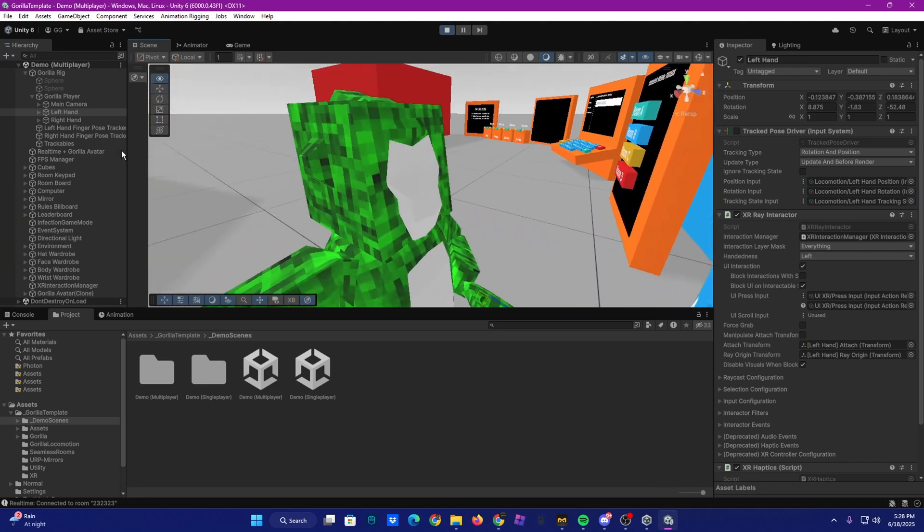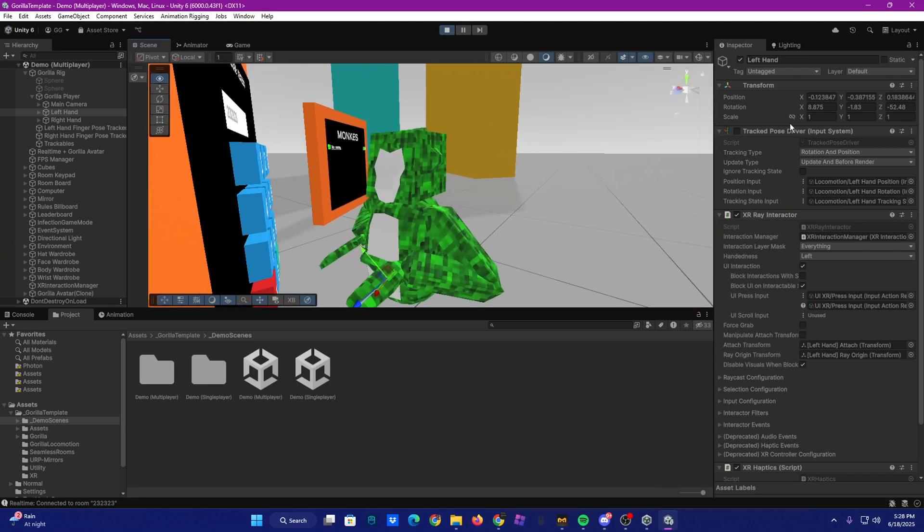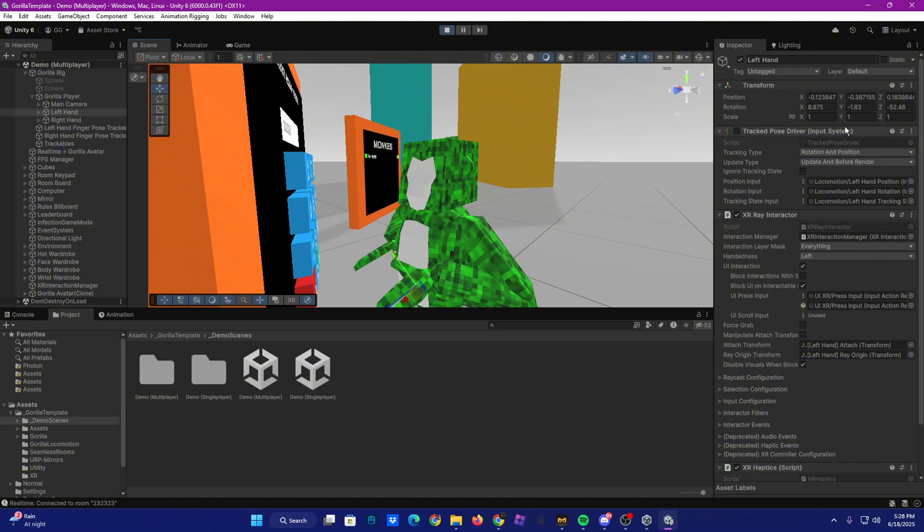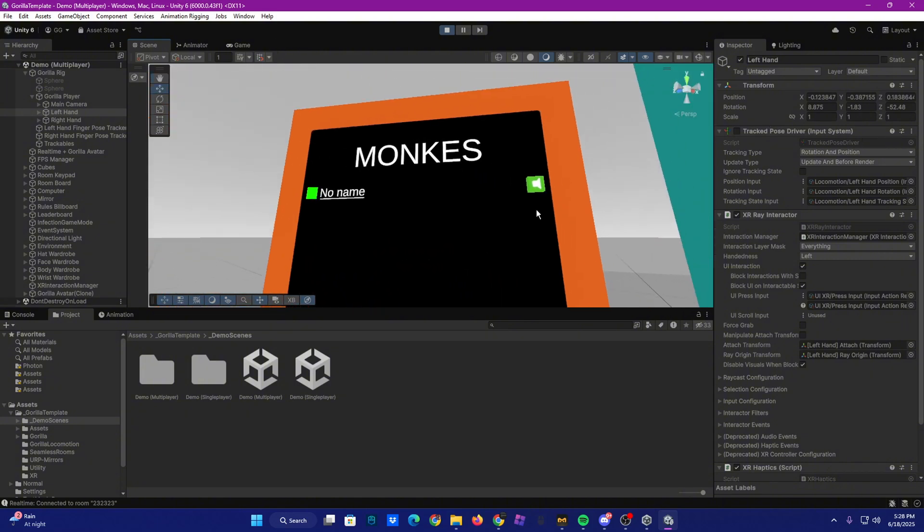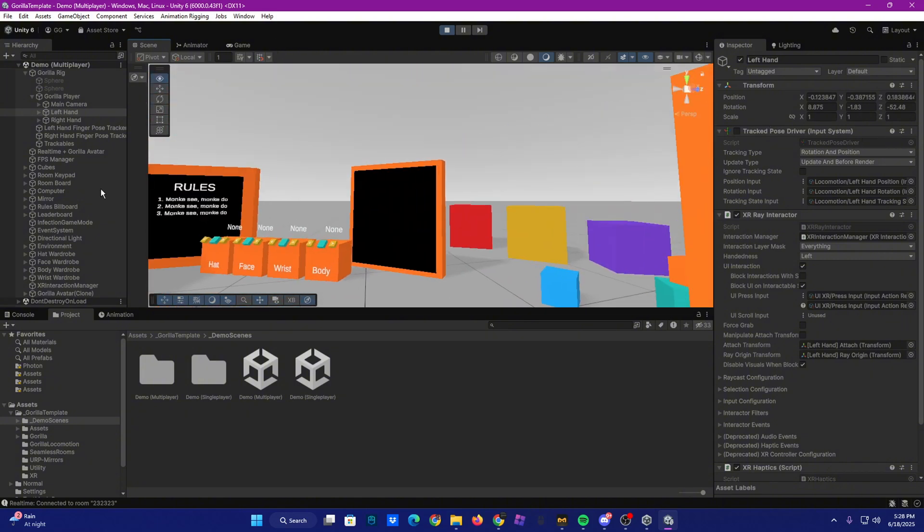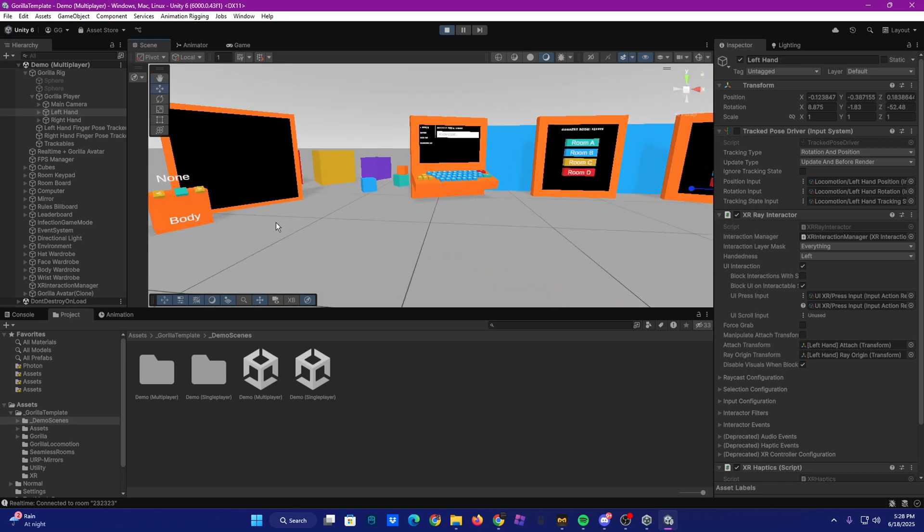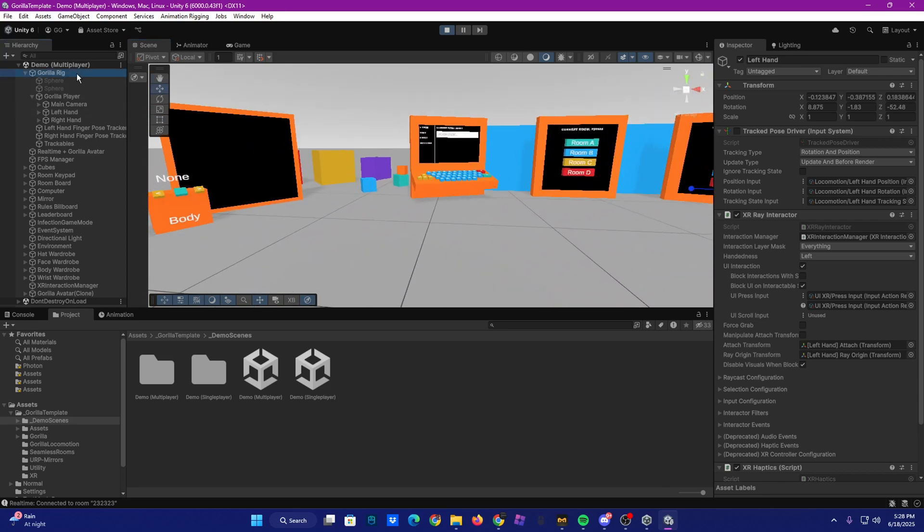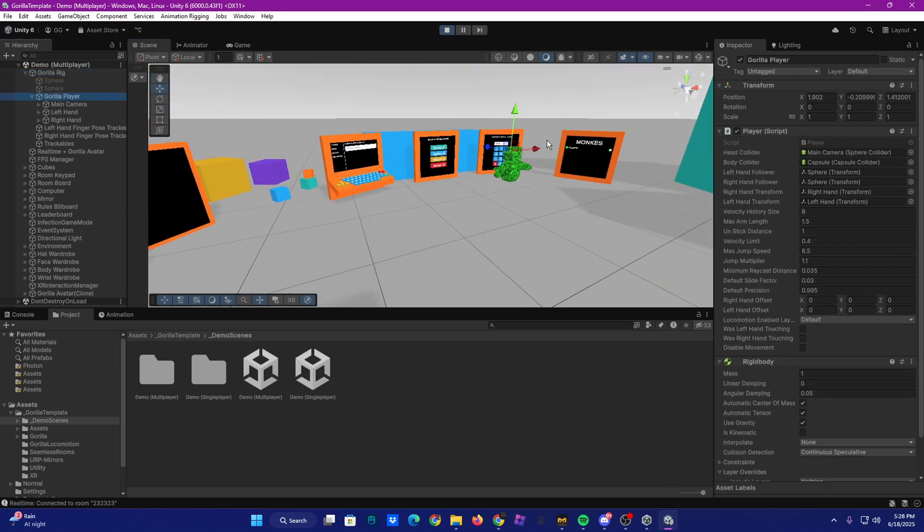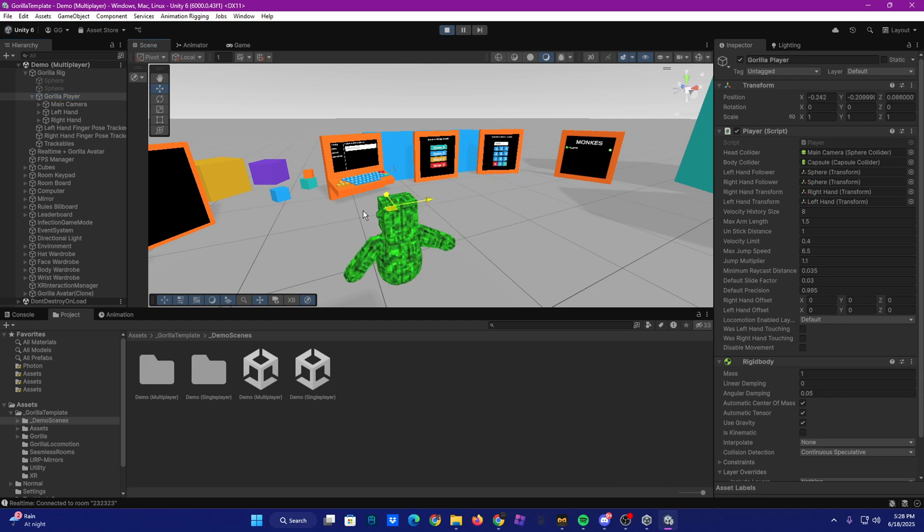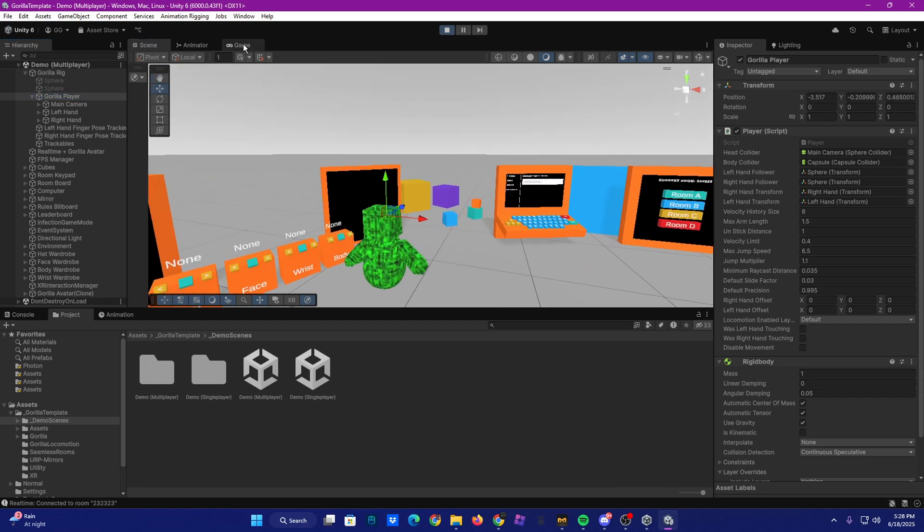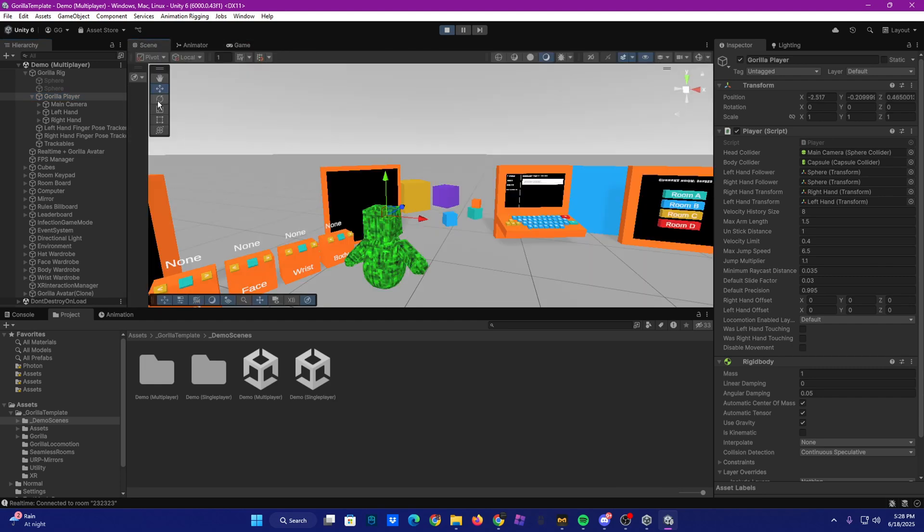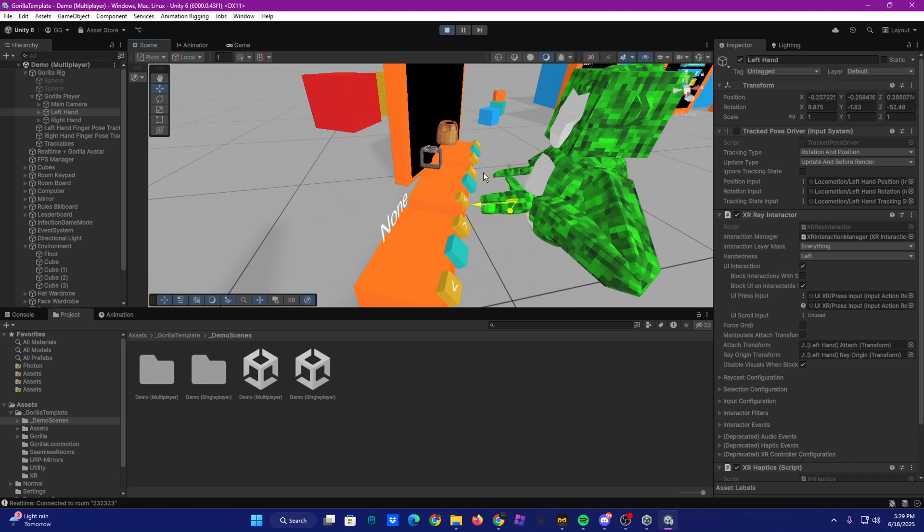And you can also play this on VR. I'm just, I'm too lazy to get on my headset. But it shows the player board, the mirror. Let me drag the monkey over here. Click game, you can see it works.